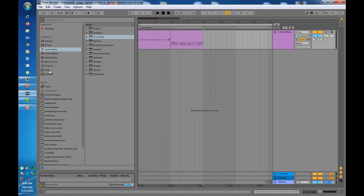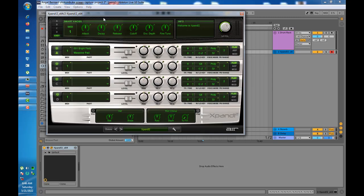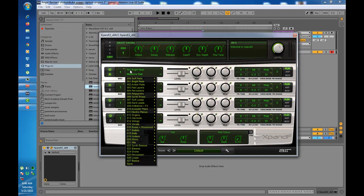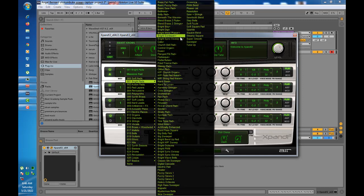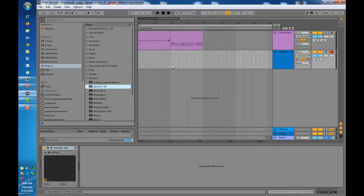The next sound I'll add will be strings, and I'll use a sound from Expand. I'm going to go to my plugins, find Expand, drag it there, and get a sound from Bright Pads — a sound called 'Blend Brass Strings.' I'm going to insert a MIDI clip.